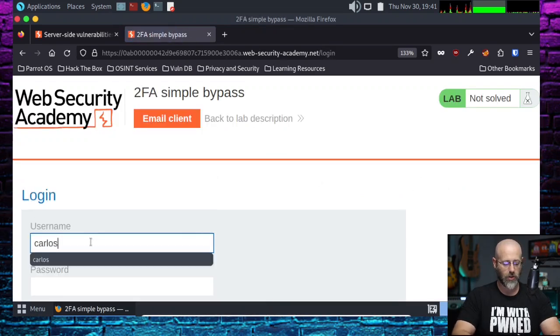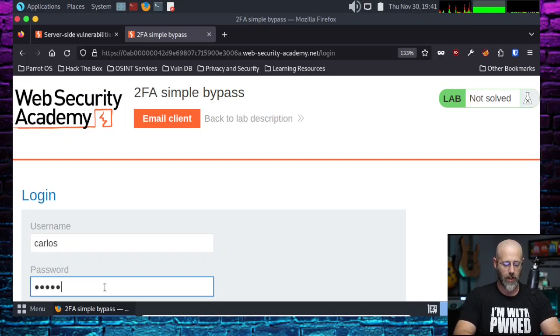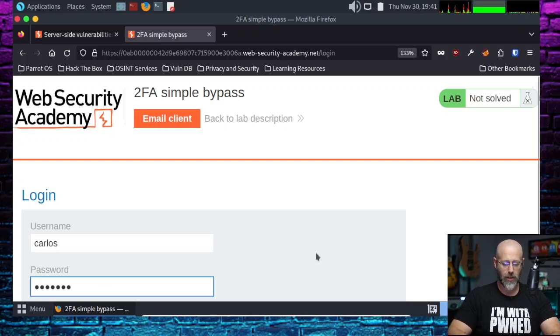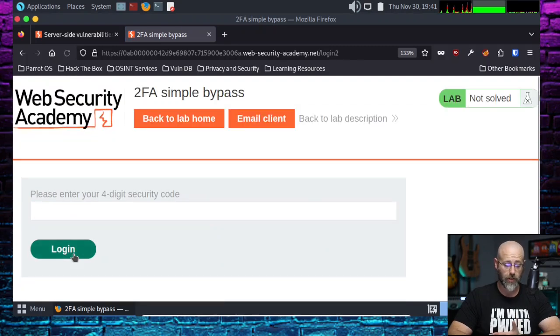Carlos. And we're going to log in with Montoya. And hit the login, which should redirect us to the 2FA, which it does.